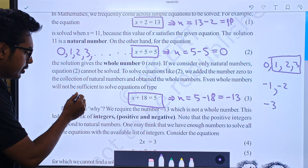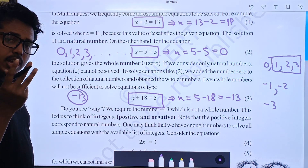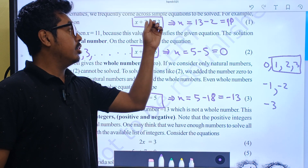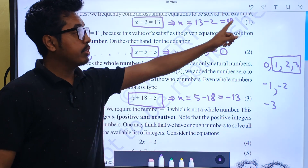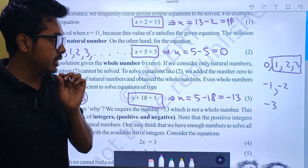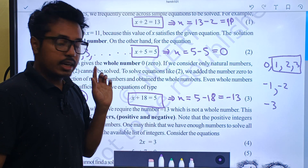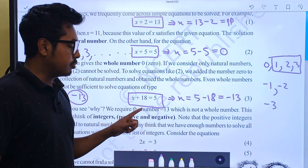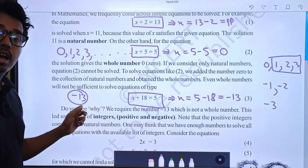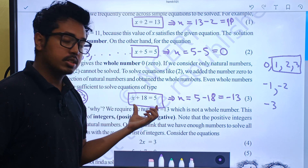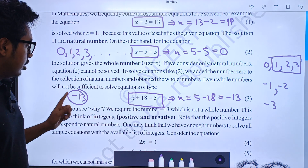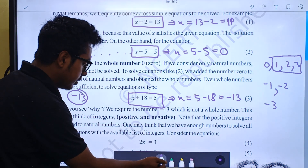We need a negative integer, and that negative integer is minus 13. So we have three types of equations: the first we can solve with natural numbers — the value of x is 11. The second, where the value of x is 0, it becomes a whole number. The third equation, where x is minus 13, can be solved using a negative integer.